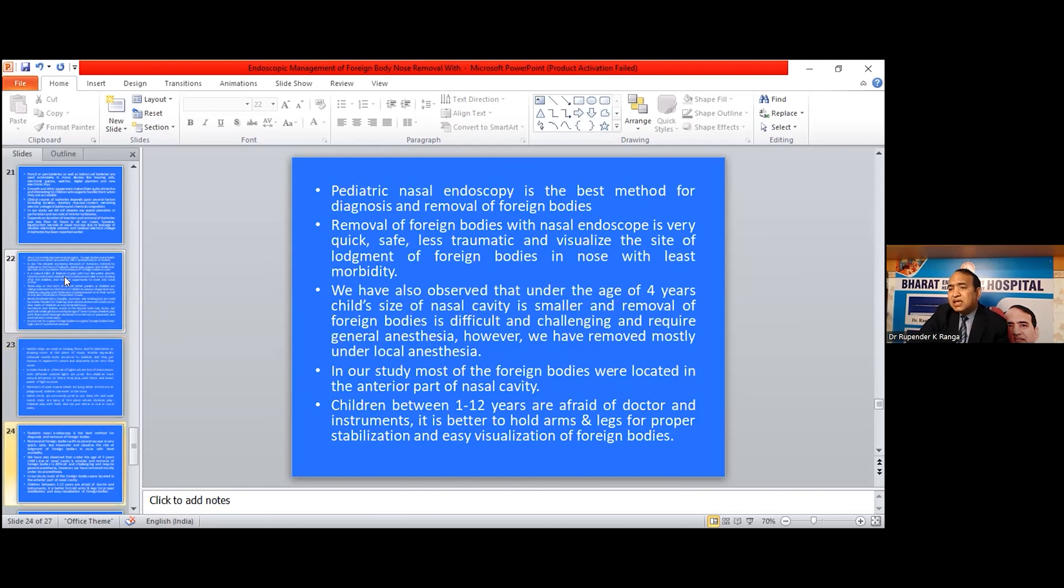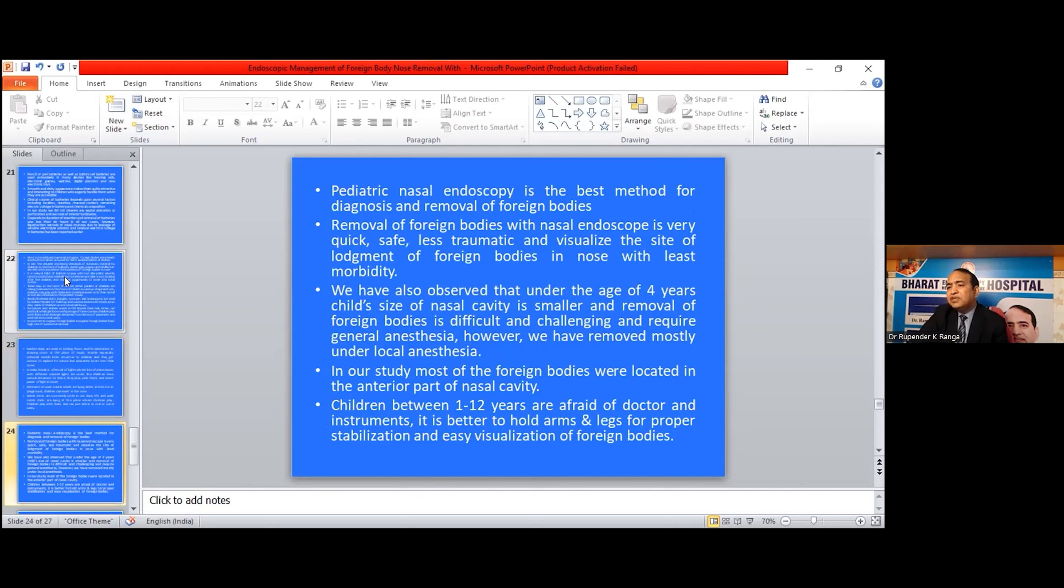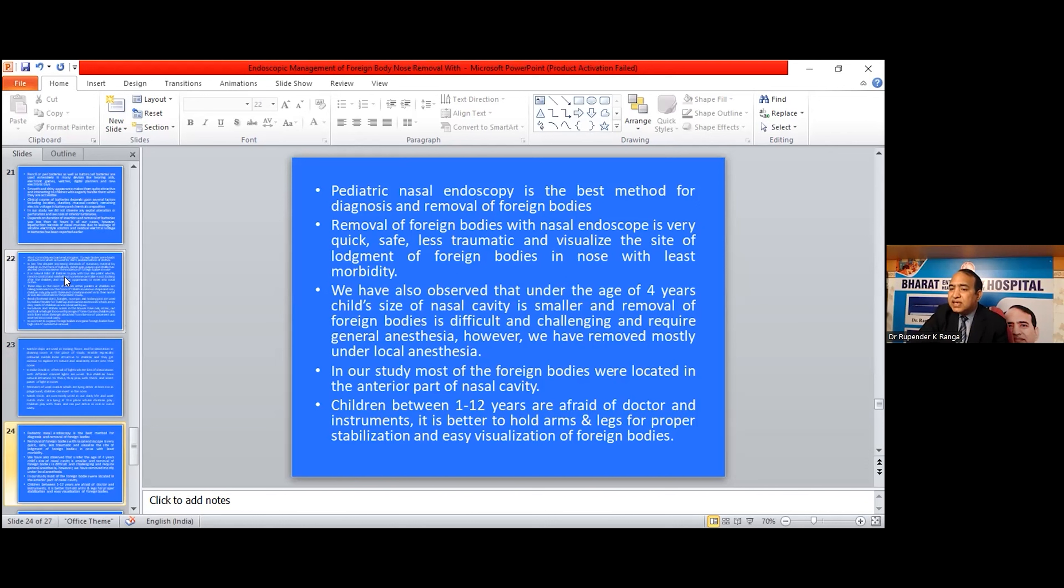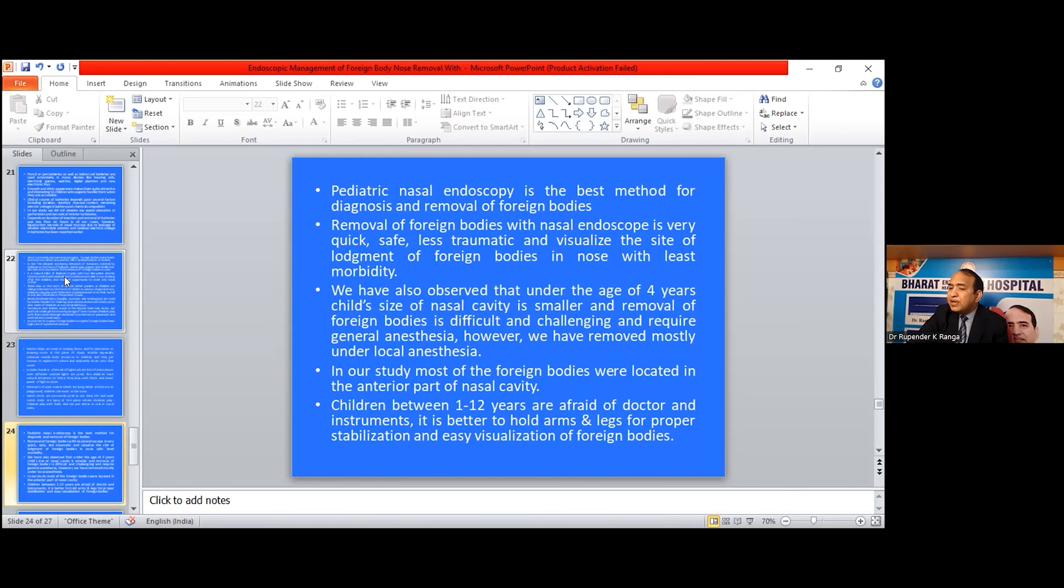Pediatric nasal endoscopy is the best method for diagnosis and removal of foreign bodies. Removal of foreign bodies with nasal endoscopy is very quick, safe, less traumatic, and visualizes the site of placement of foreign body in the nose with least morbidity. We have also observed that under the age of 4 years, the child's nasal cavity size is smaller and removal of foreign body is difficult and challenging and requires general anesthesia. However, we have removed most under local anesthesia. In our study, the foreign bodies were located in the anterior part of the nasal cavity. Children between 1 to 12 are afraid of doctors and instruments. It is better to hold arms and legs for proper stabilization and easy visualization of the foreign body.